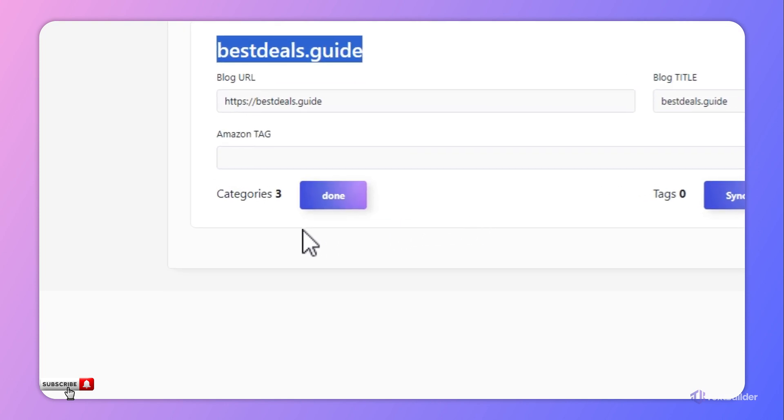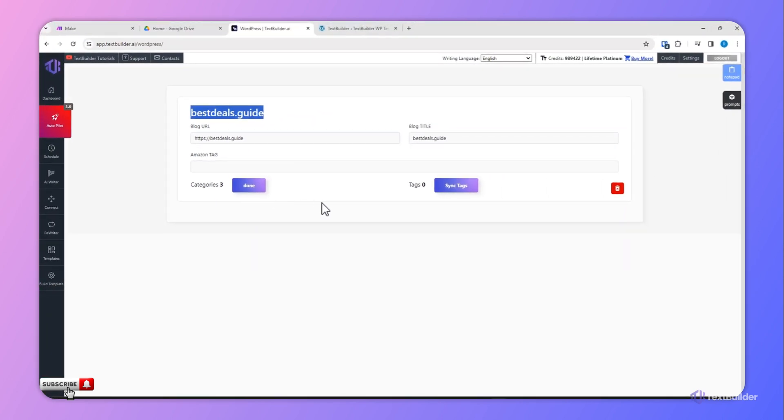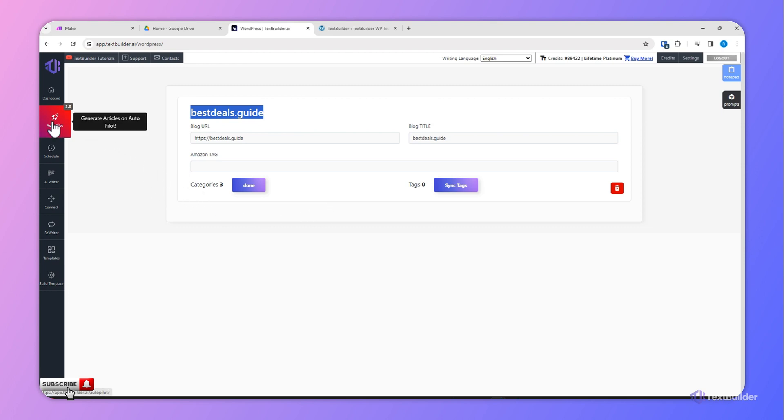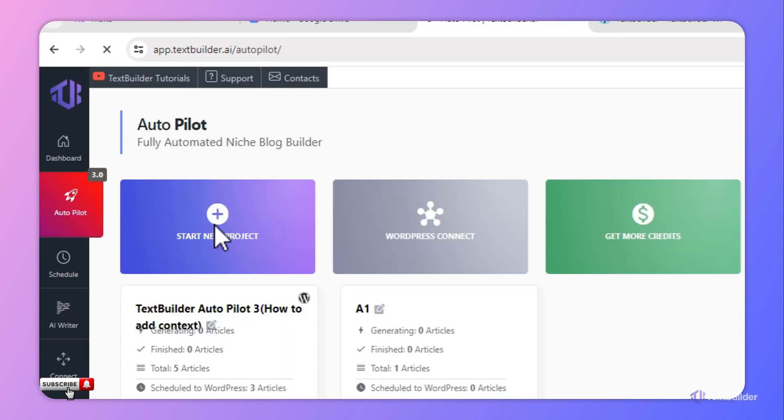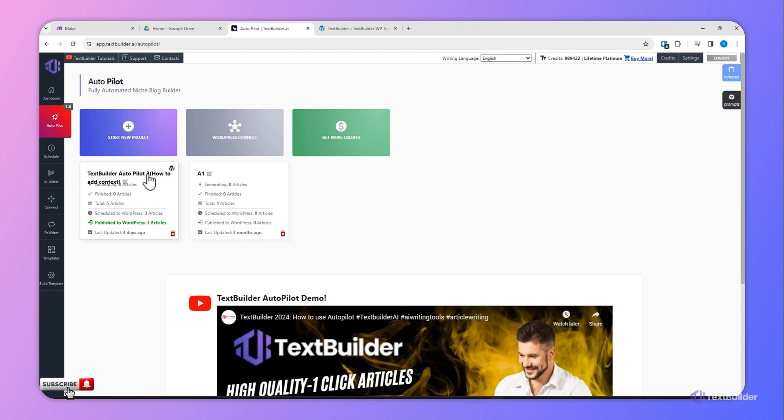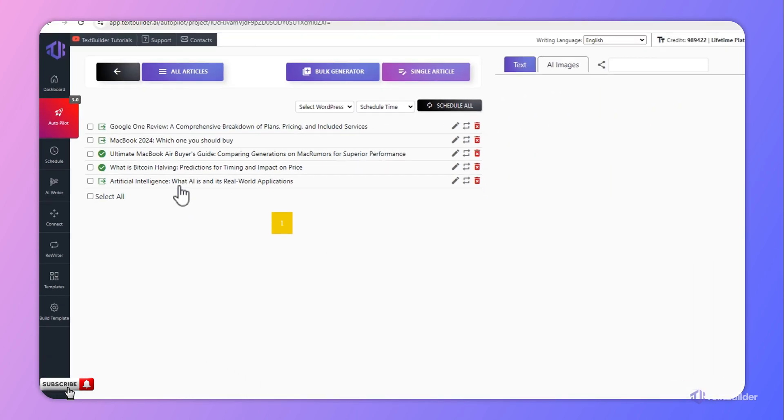So Text Builder can automatically sync the existing categories on your WordPress website. So once it is done, now I will show you how you can post content directly to your WordPress website. Now let's see, we'll take example of our existing content which we want to publish on our website.